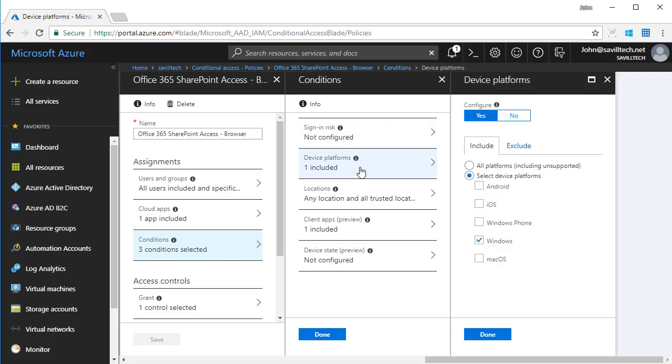I can select the platforms. In my scenario, I'm going to target if I'm using a web browser on a Windows machine. But notice I could also target Android, iOS, Windows Phone, or Mac OS.